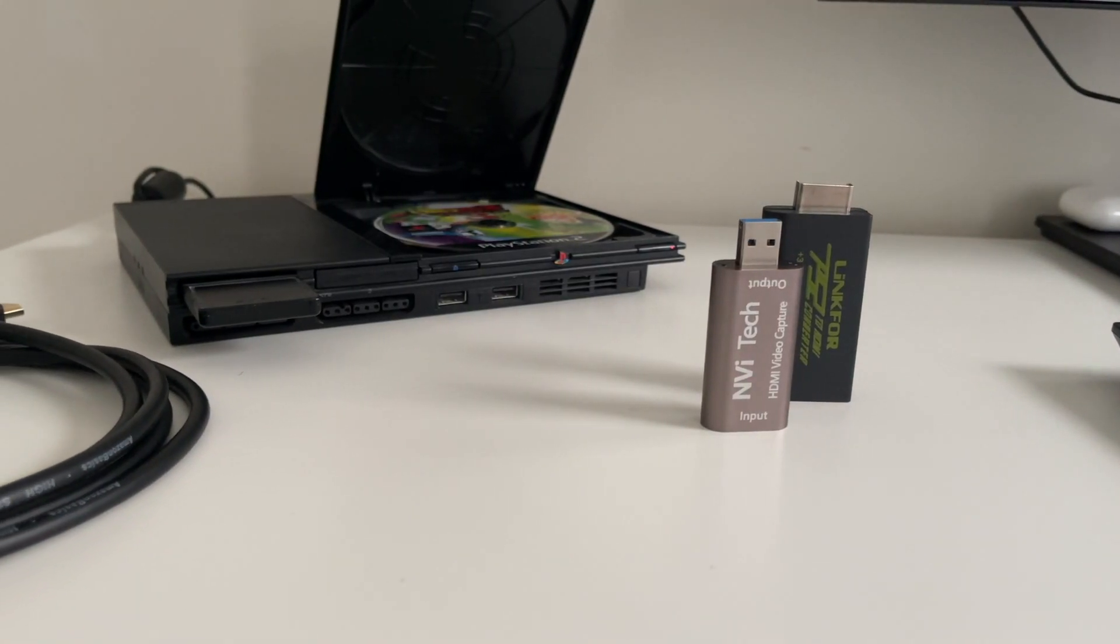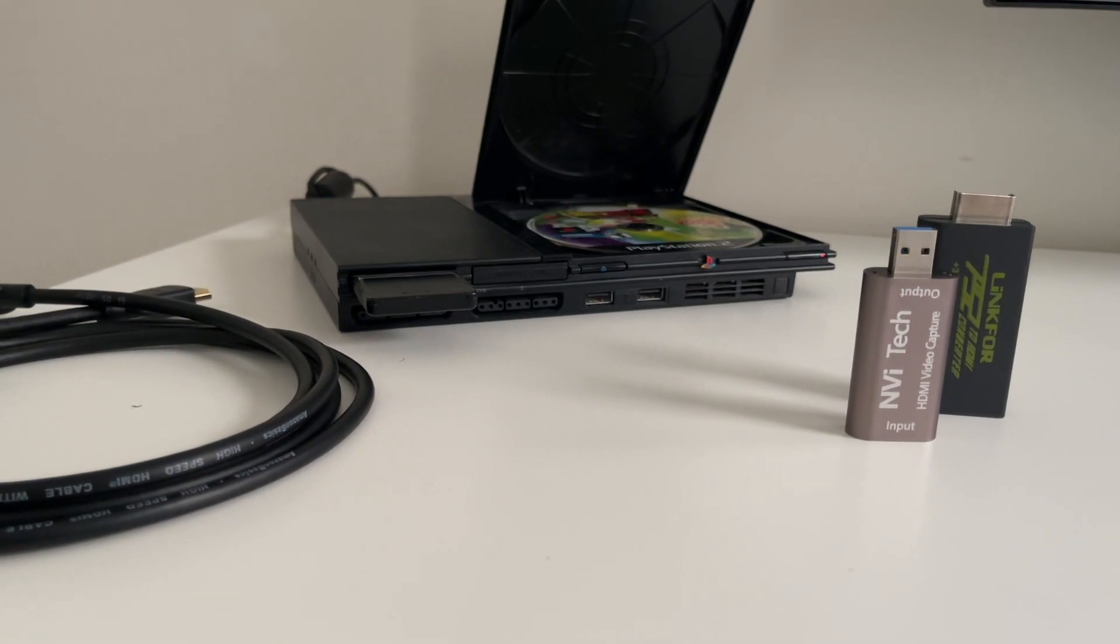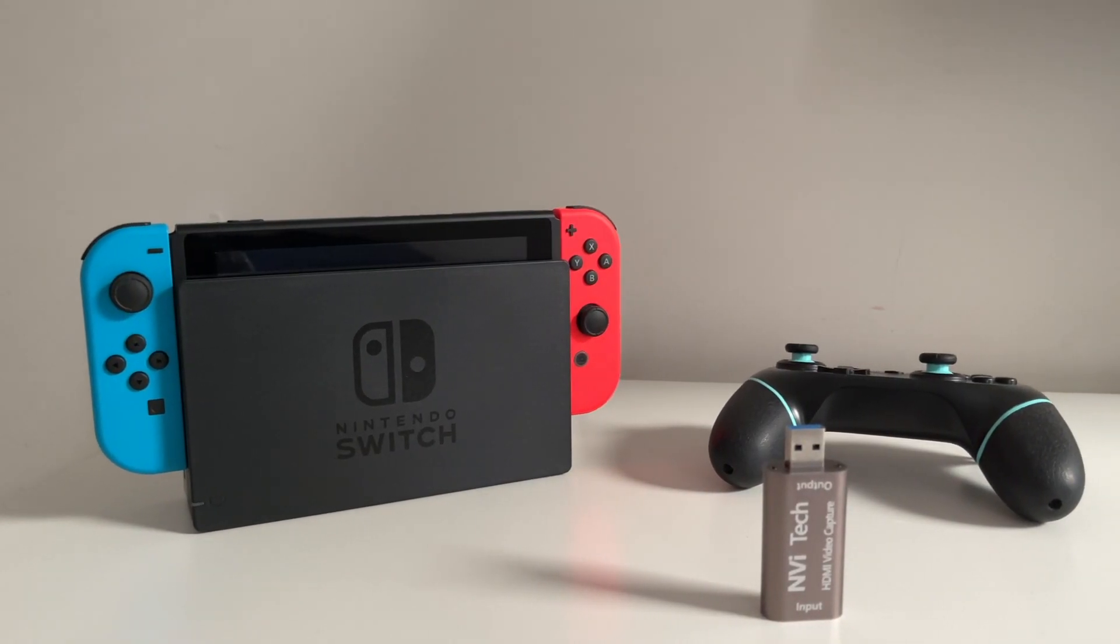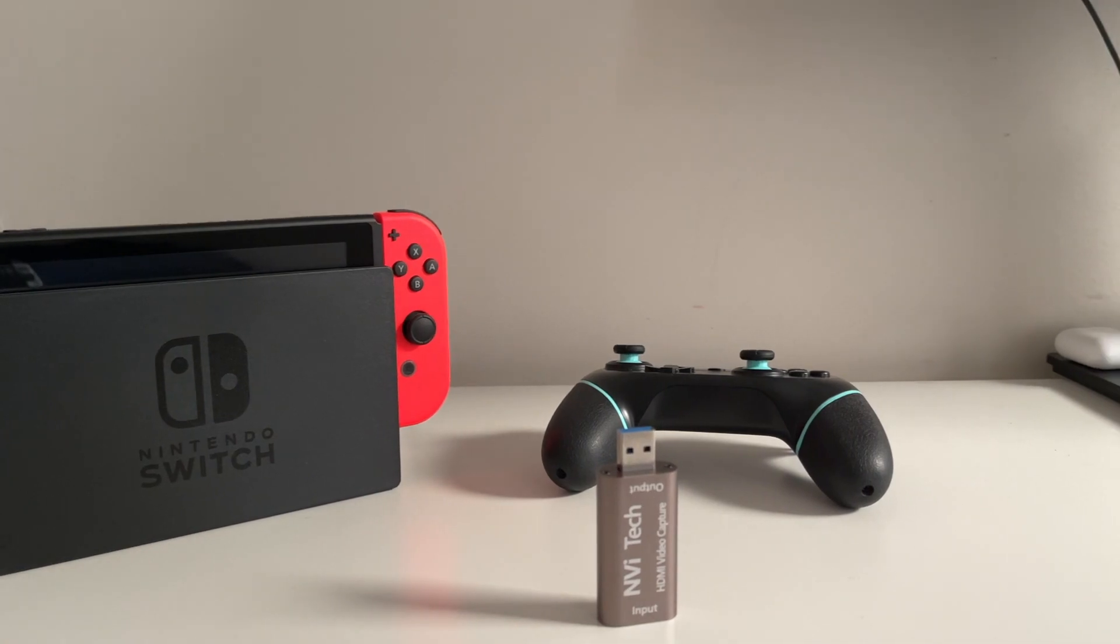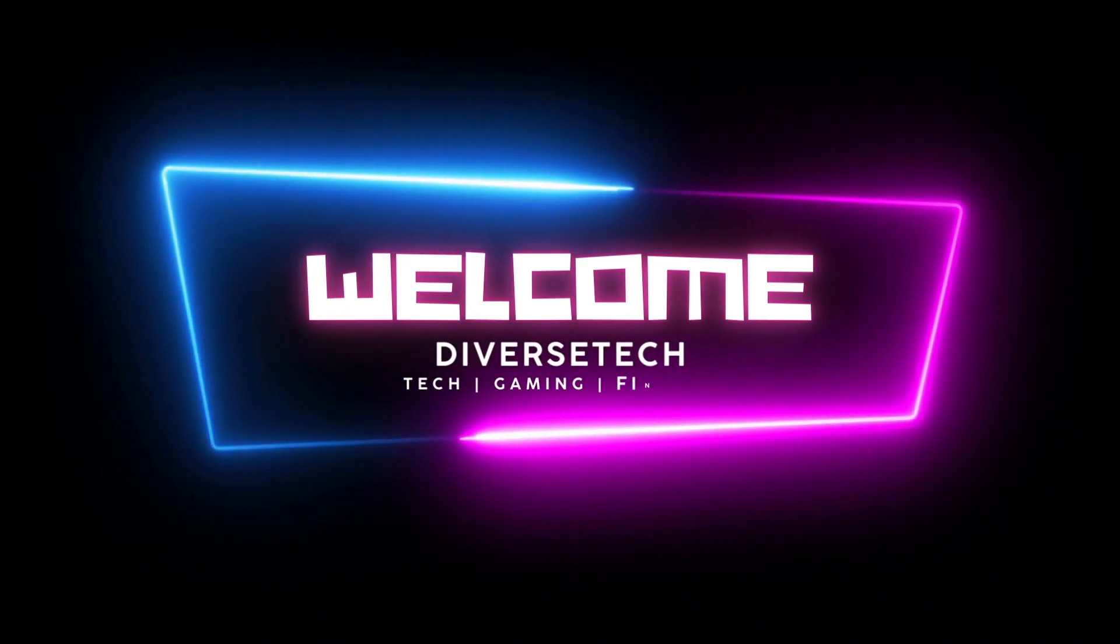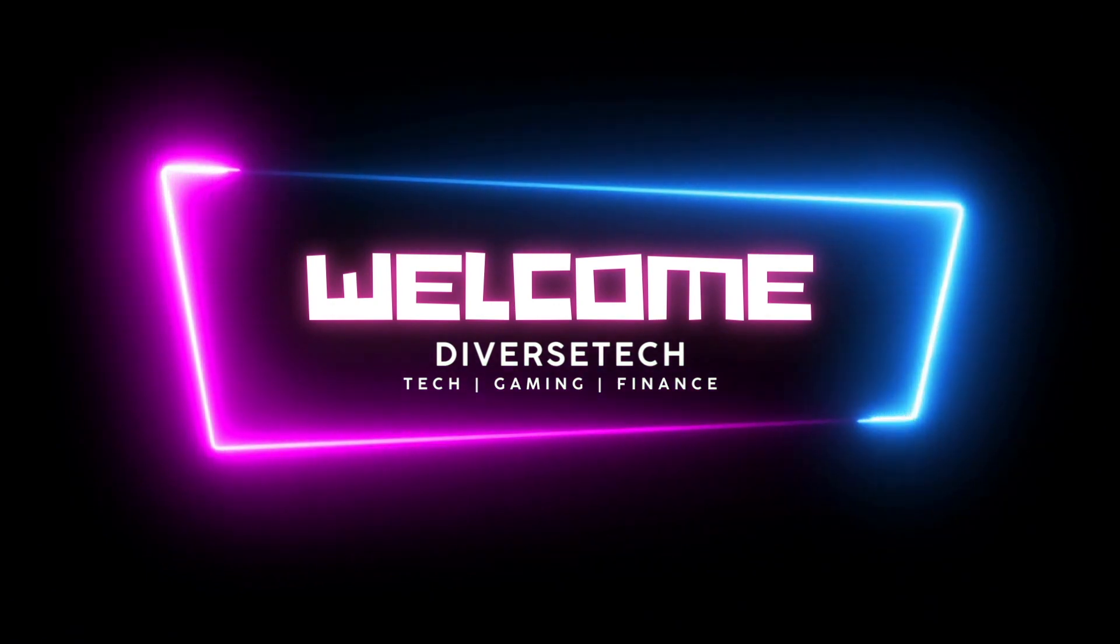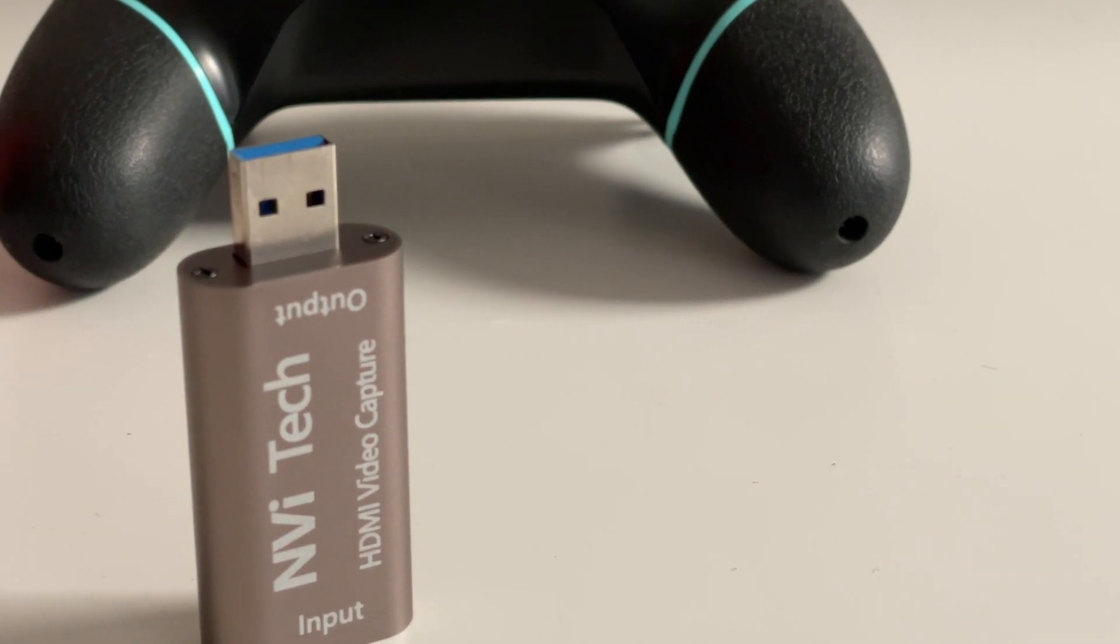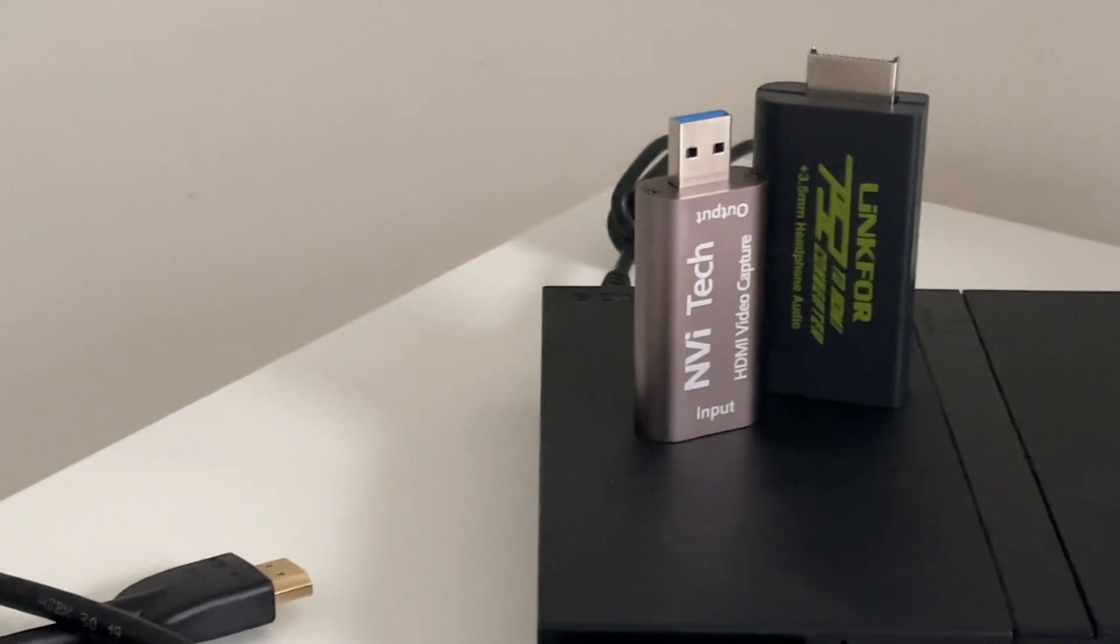This is the full video review of the budget HDMI video capture card which you can find using the link in my description below. So let's get started. Let's kick things off by talking about the design and build quality.